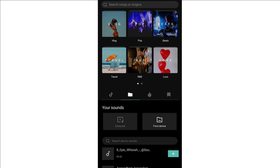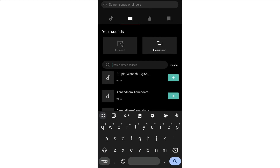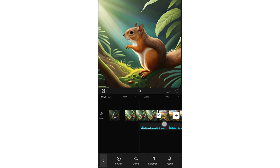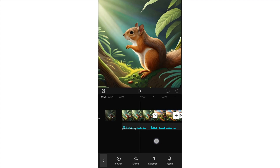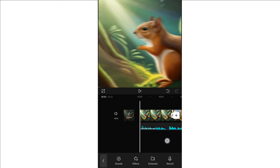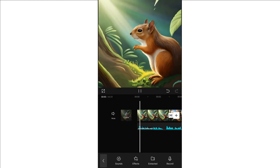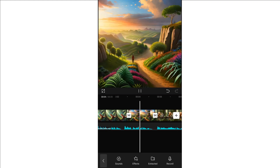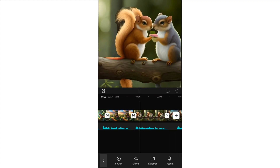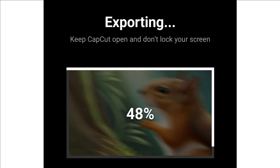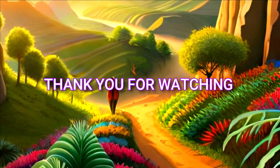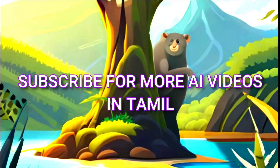Now you can search for your voiceover. This is how I downloaded the voiceover — just click the plus button and add. Let's adjust the story in the video clips. The animation effect is created. Without any further delay, let's export that animation. Thank you for watching. If you are interested in AI videos, subscribe.